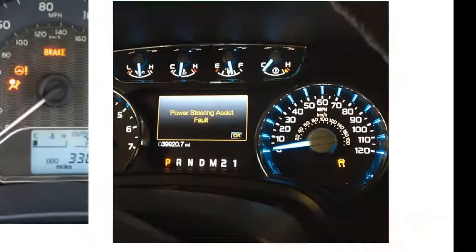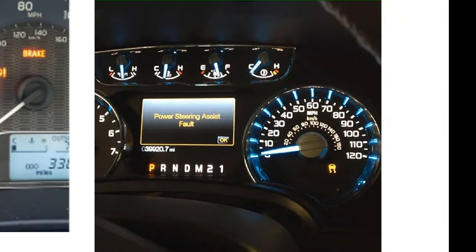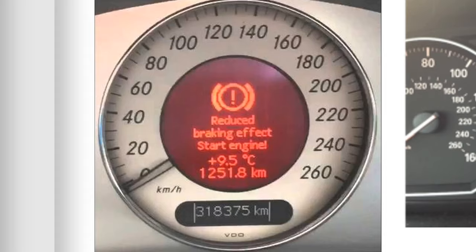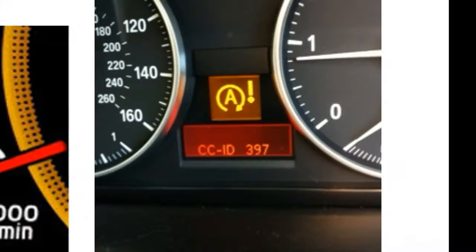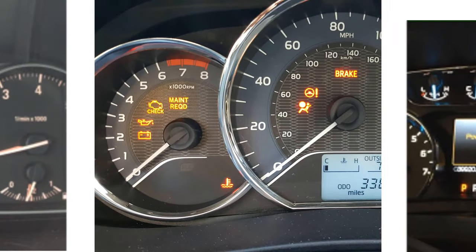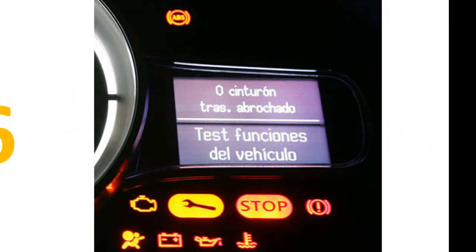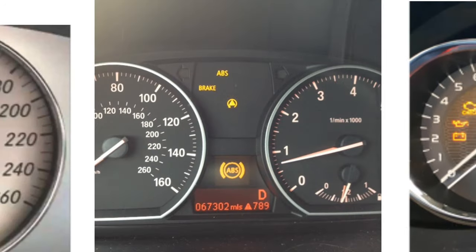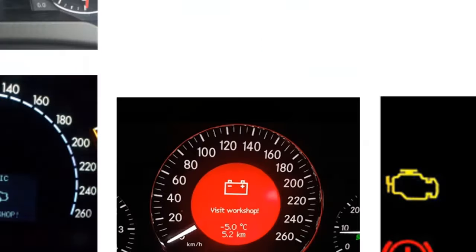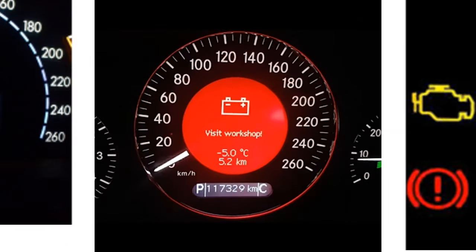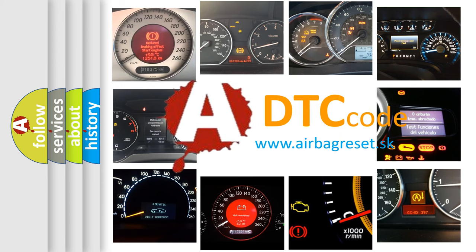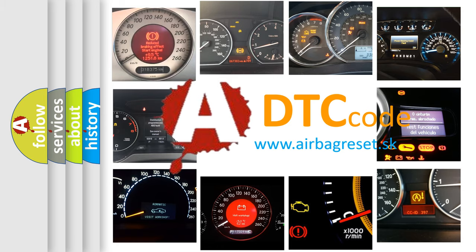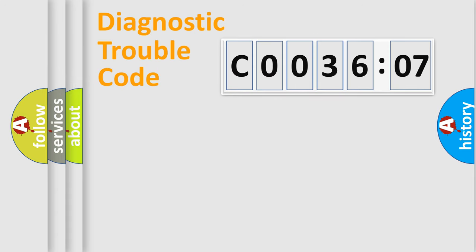Welcome to this video. Are you interested in why your vehicle diagnosis displays C003607? How is the error code interpreted by the vehicle? What does C003607 mean or how to correct this fault? Today we will find answers to these questions together.